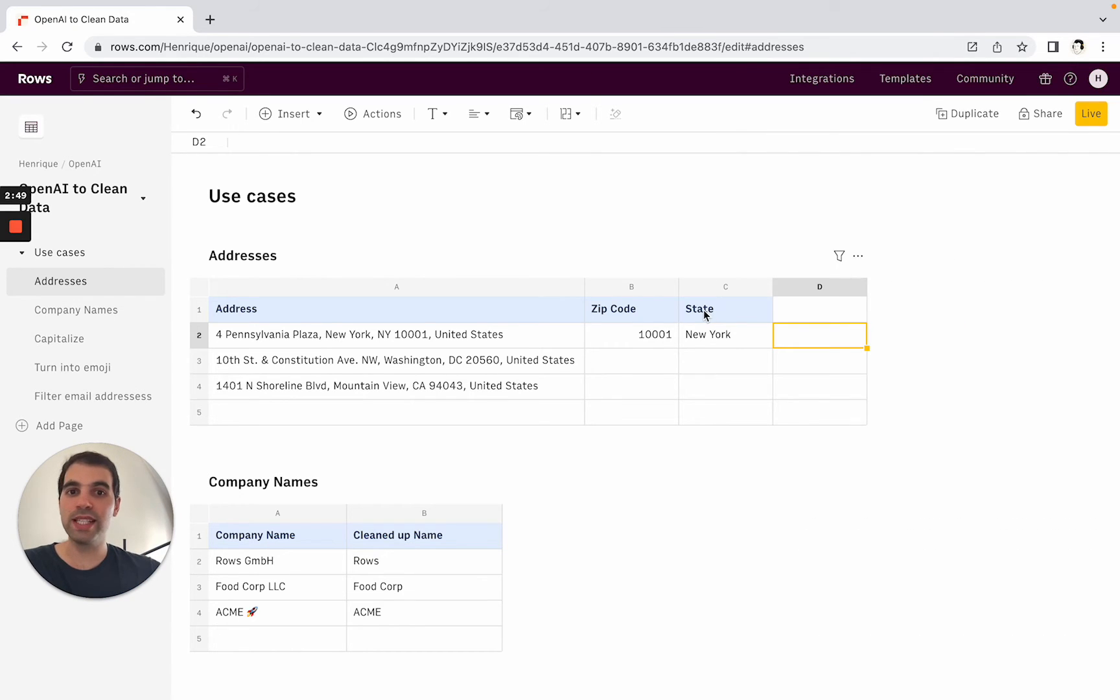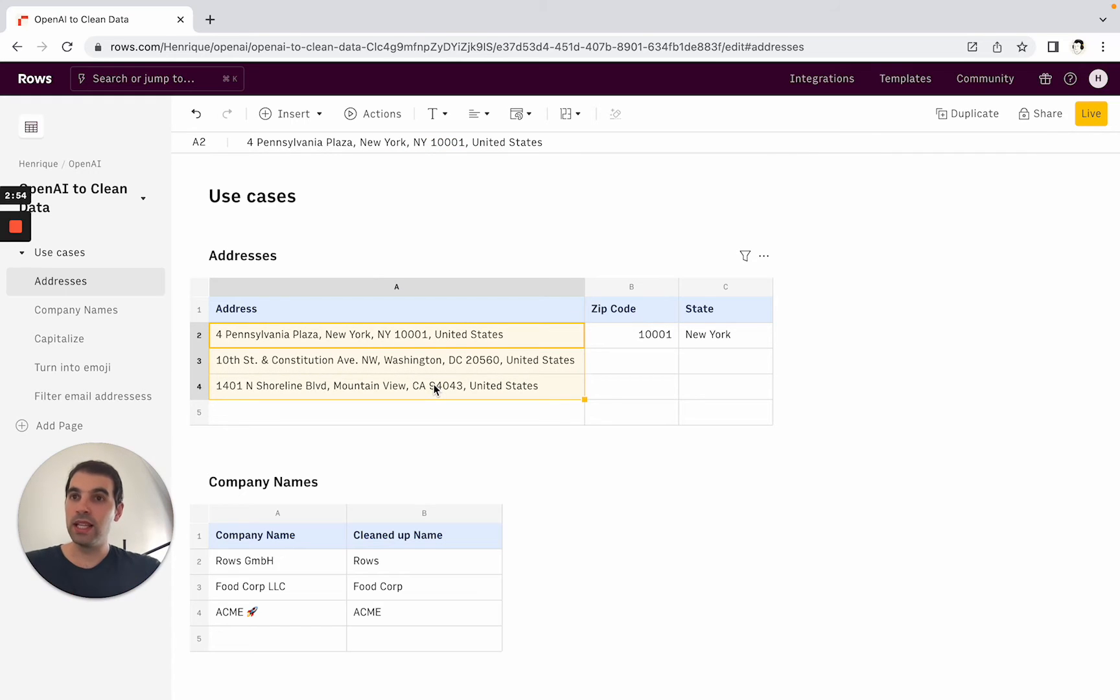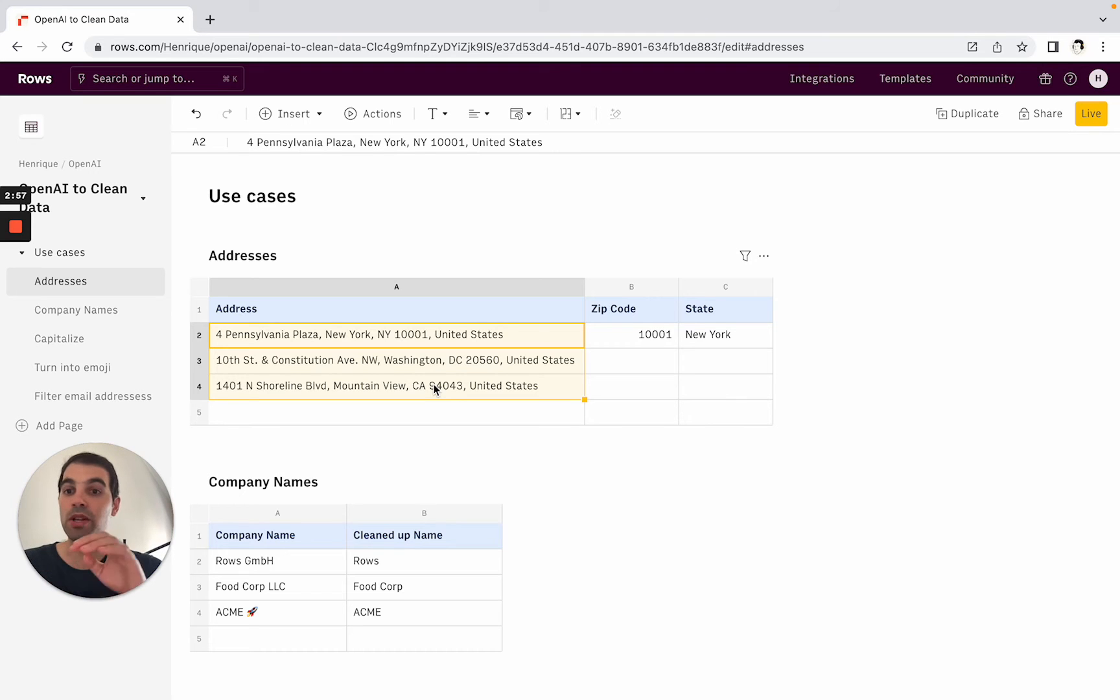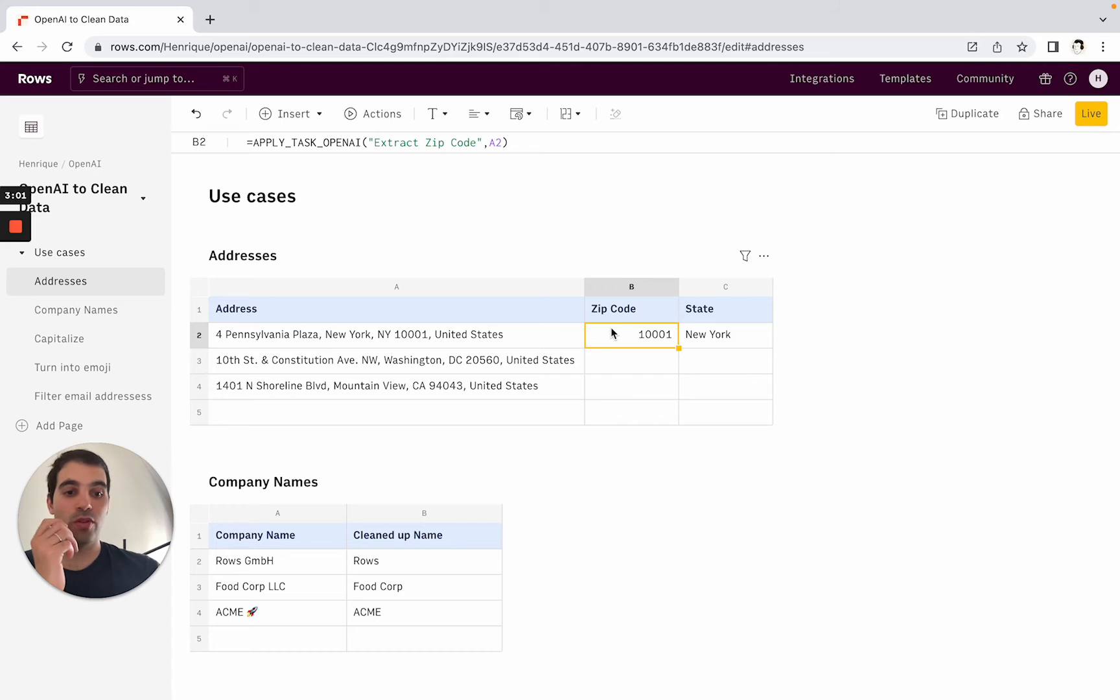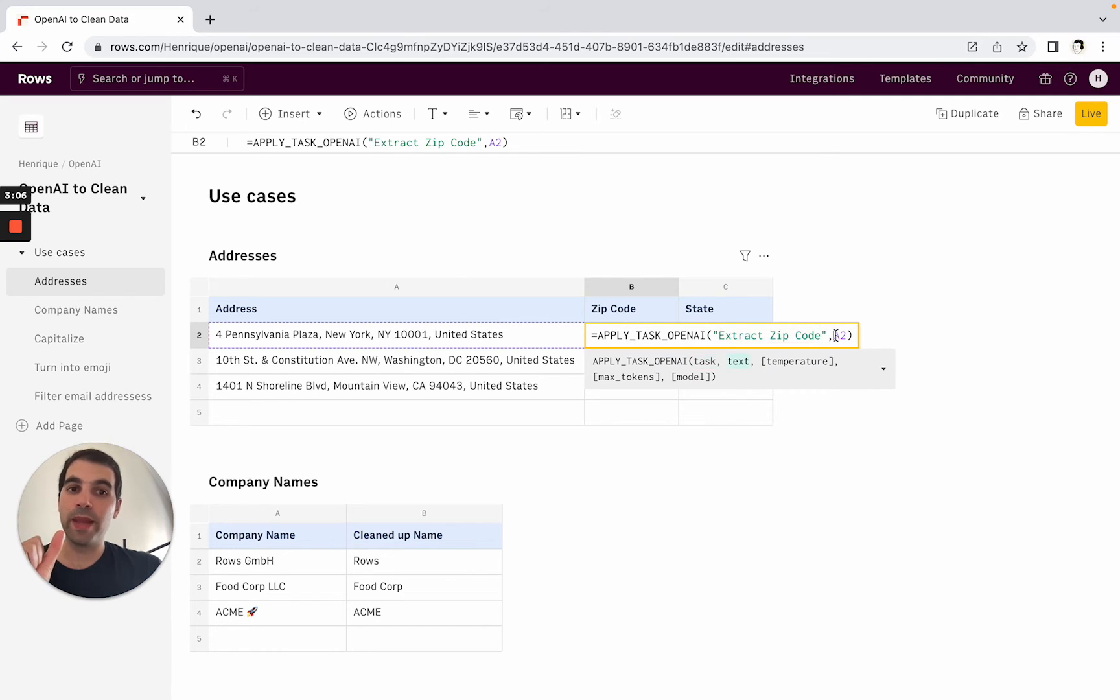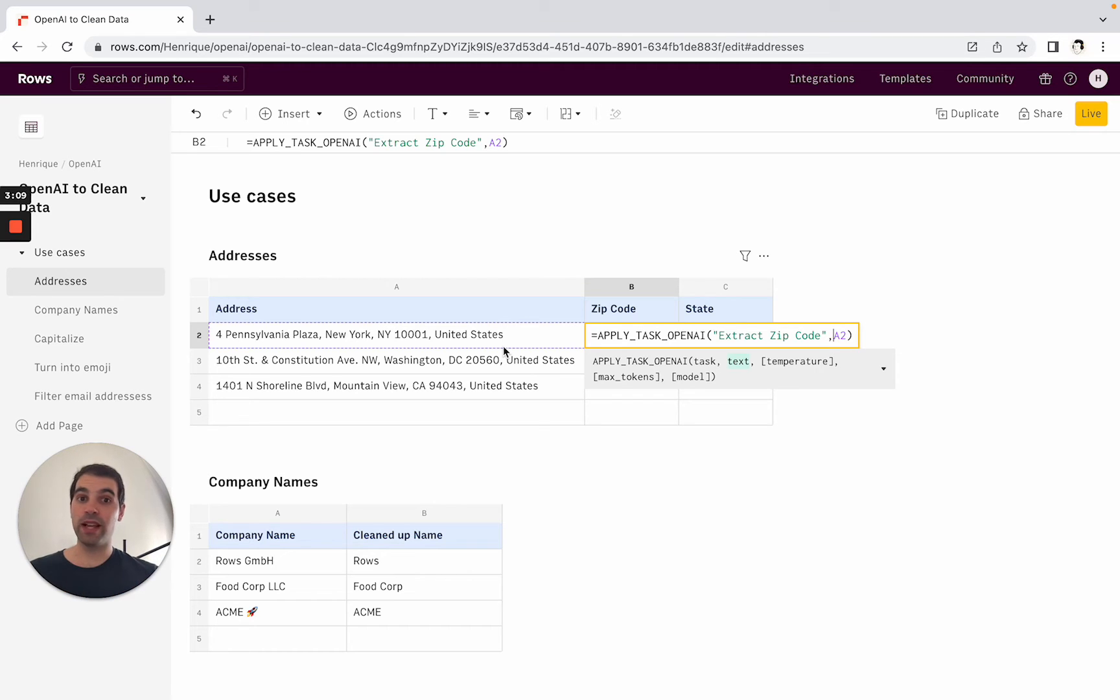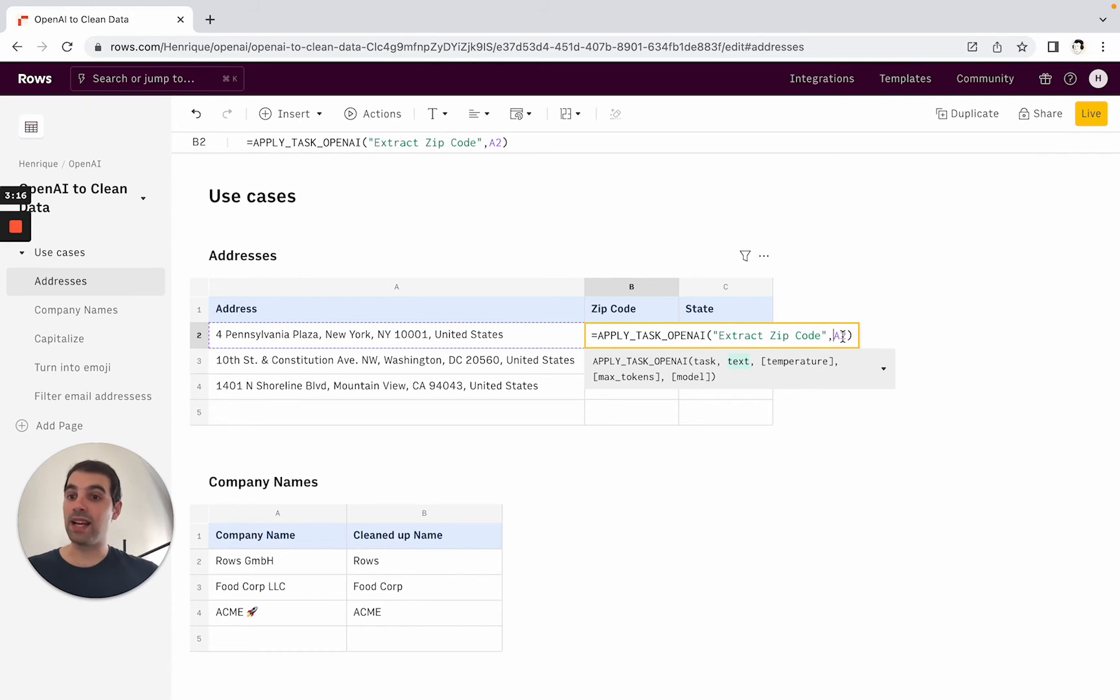So let's run through these examples. Here let's say that you have a list of addresses and they all have different components. They don't have a fixed logic, it's all a bit fuzzy but you want to extract the zip code and the state from it. So all we have to do in this case is apply task OpenAI. What we want to do is extract the zip code and then the text is A2 and here you start seeing the flexibility of using this inside the spreadsheet. You can reference different cells which basically means that when you drag things down it also reflects these changes on the cell references and for the state exactly the same.